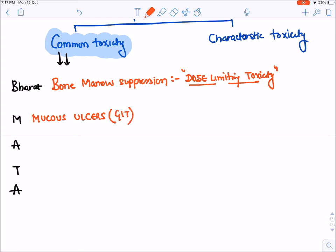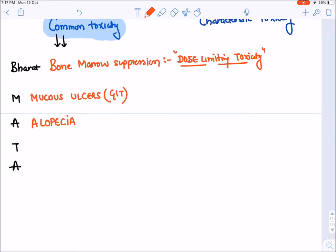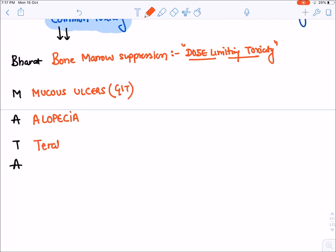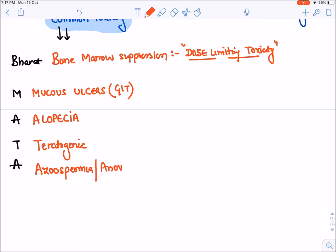With M you will write mucous ulcers, because mucosal cells are also normally rapidly dividing, which occurs in the GIT. Then H for hair cells — they are also rapidly dividing — causing alopecia. Then T for teratogenicity, because fetal cells are also rapidly dividing. Lastly, A for azoospermia or anovulation, because germ cells and gonadal cells — sperms and ova — are also rapidly dividing cells.